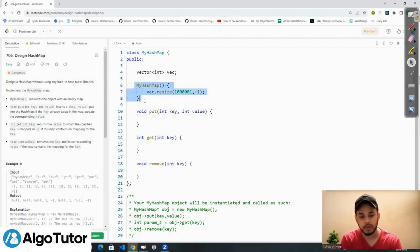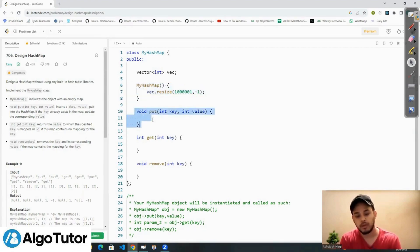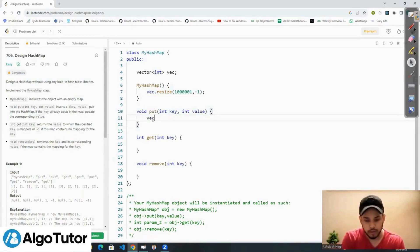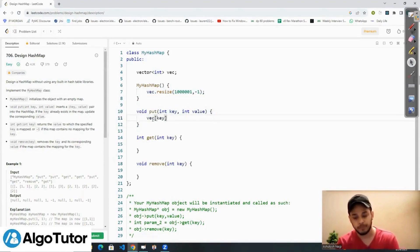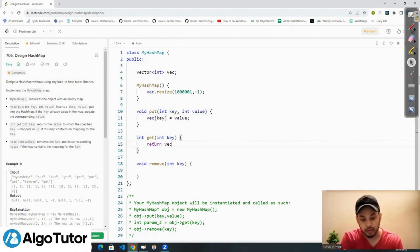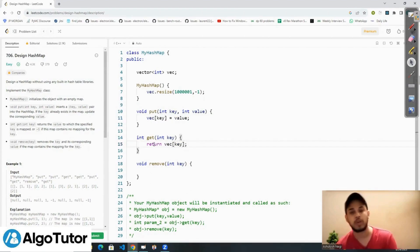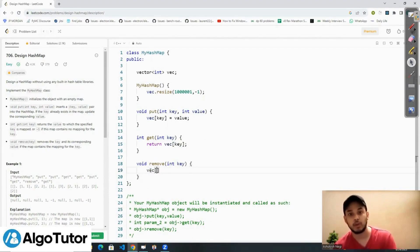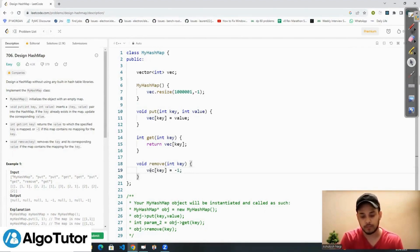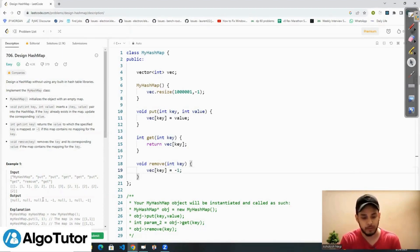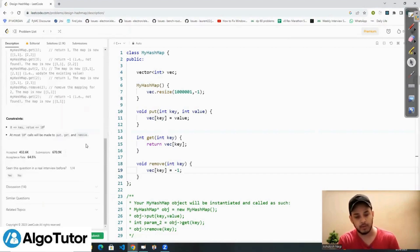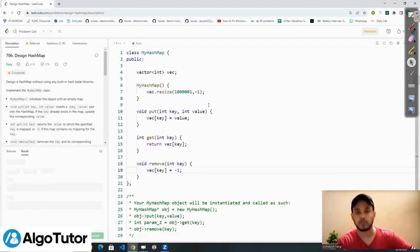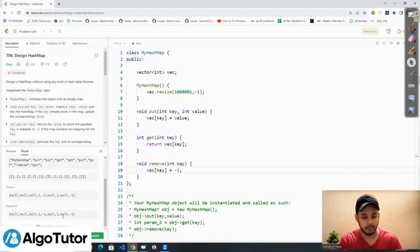The constructor is done. For the put function, we go to vector at index equal to key and update the value there. For the get function, we return vector at index equal to key. For the remove function, we go to vector at index equal to key and write -1 there. We've successfully implemented our hash map — let's run it. The code is accepted and submitted.